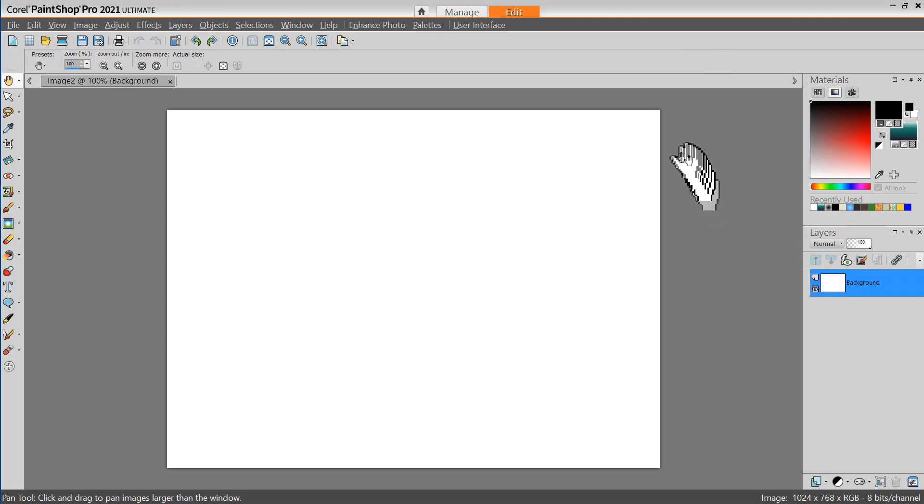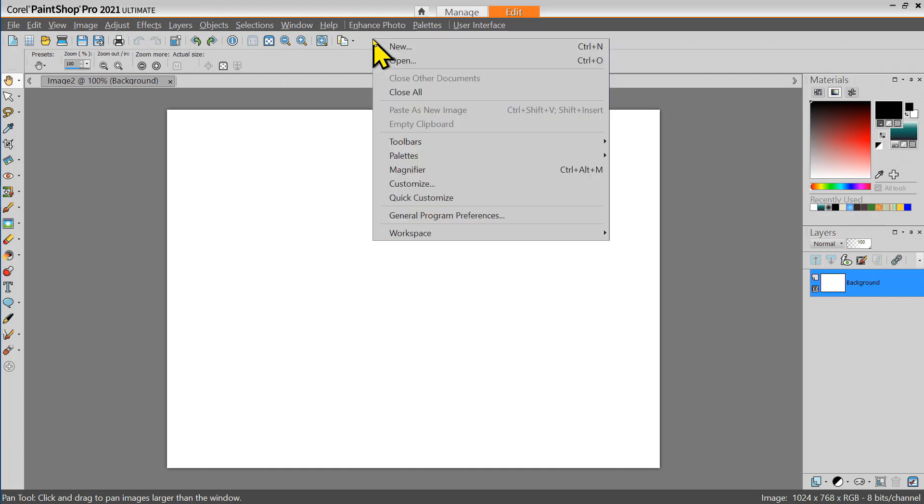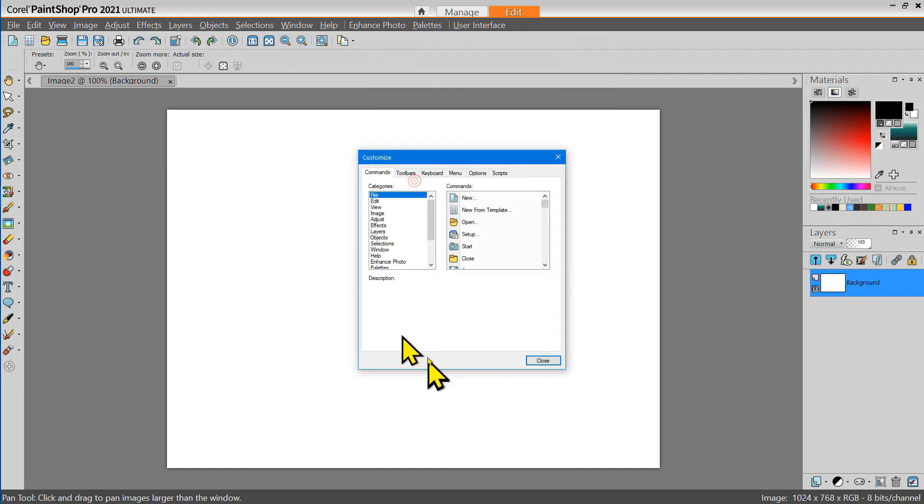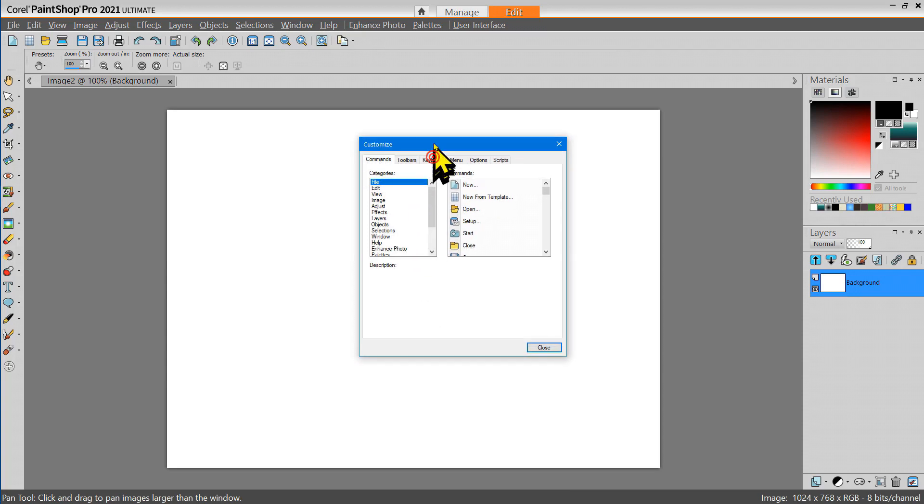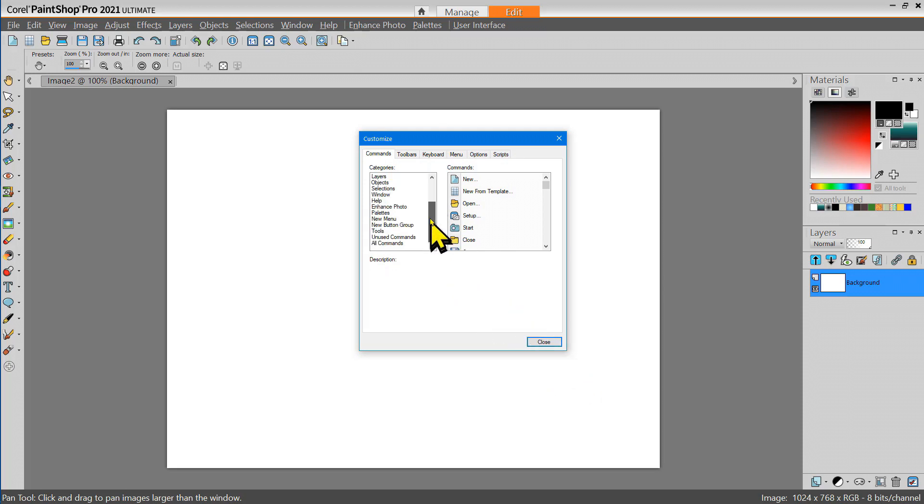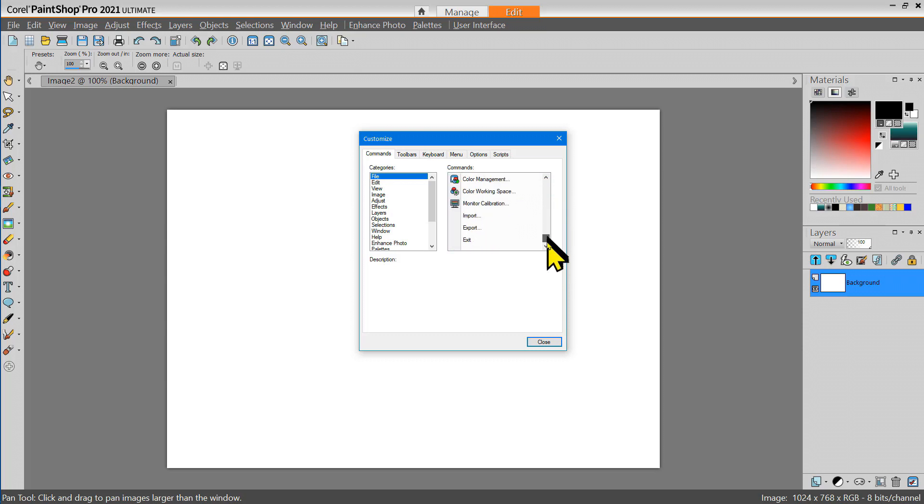Now let's customize this toolbar. To do that I'm going to right-click in the toolbar area and select Customize. Here's the Customize dialog box. The tools are all organized into a long list of categories and in each category there are a number of tools available.